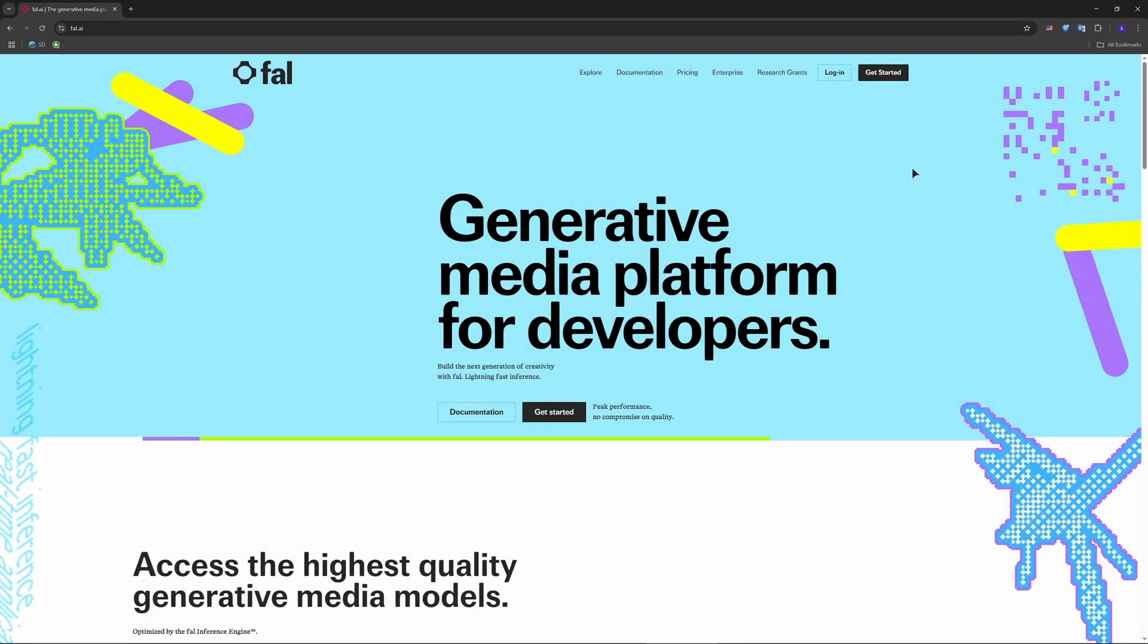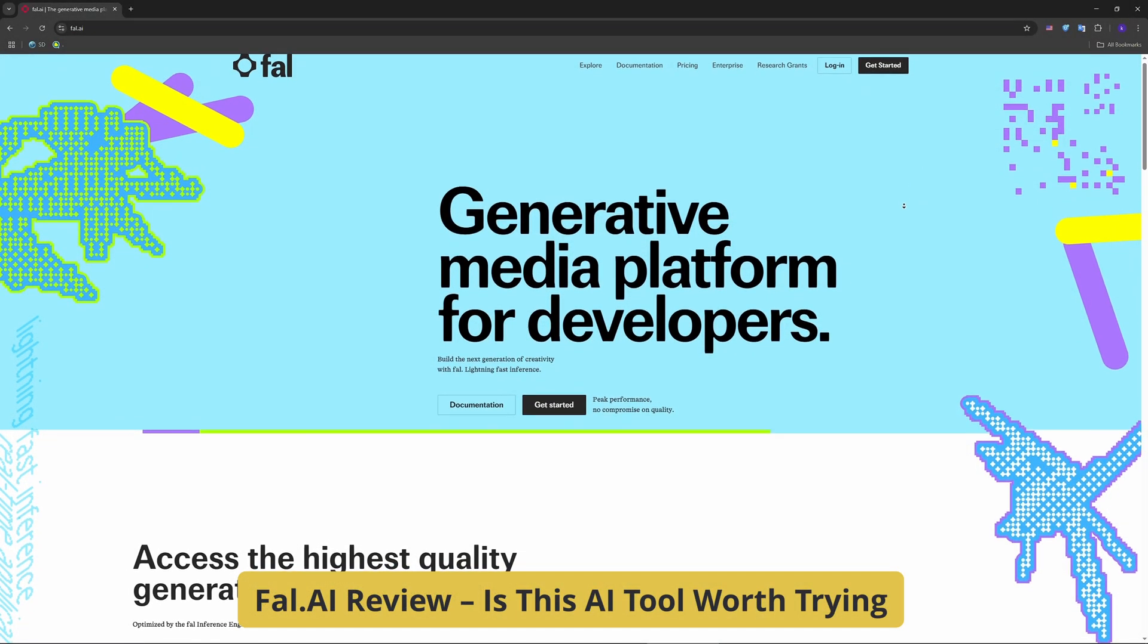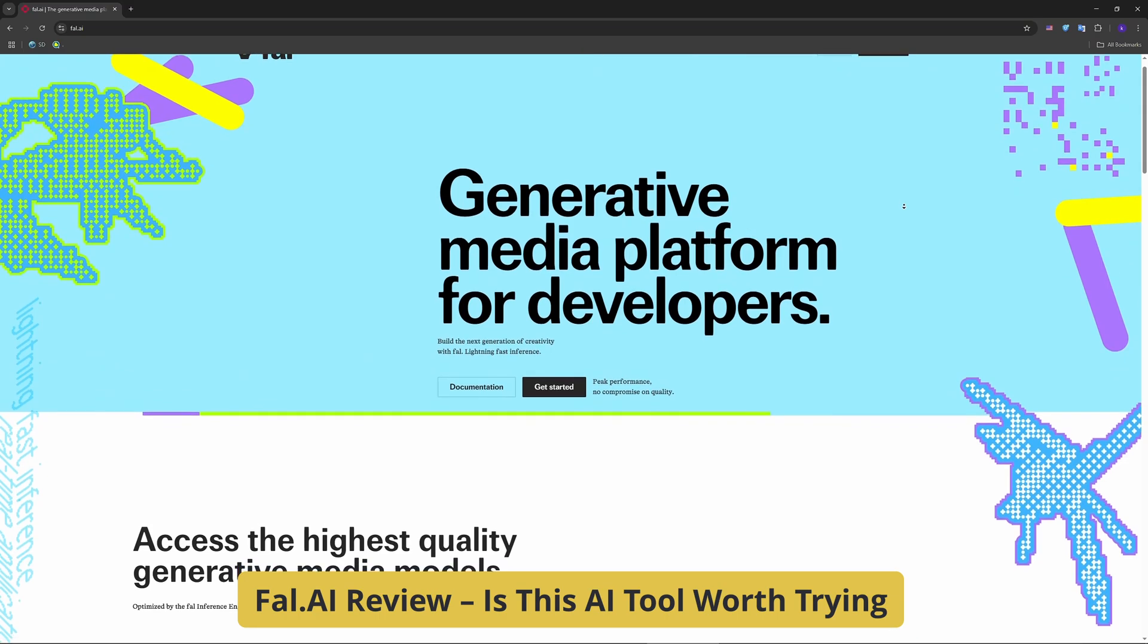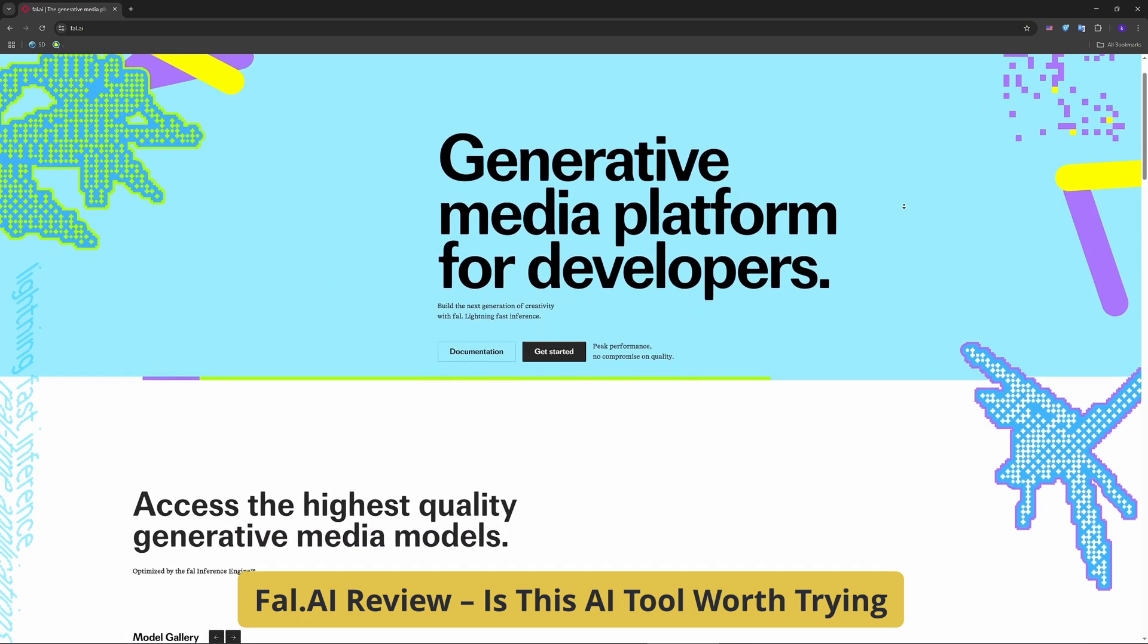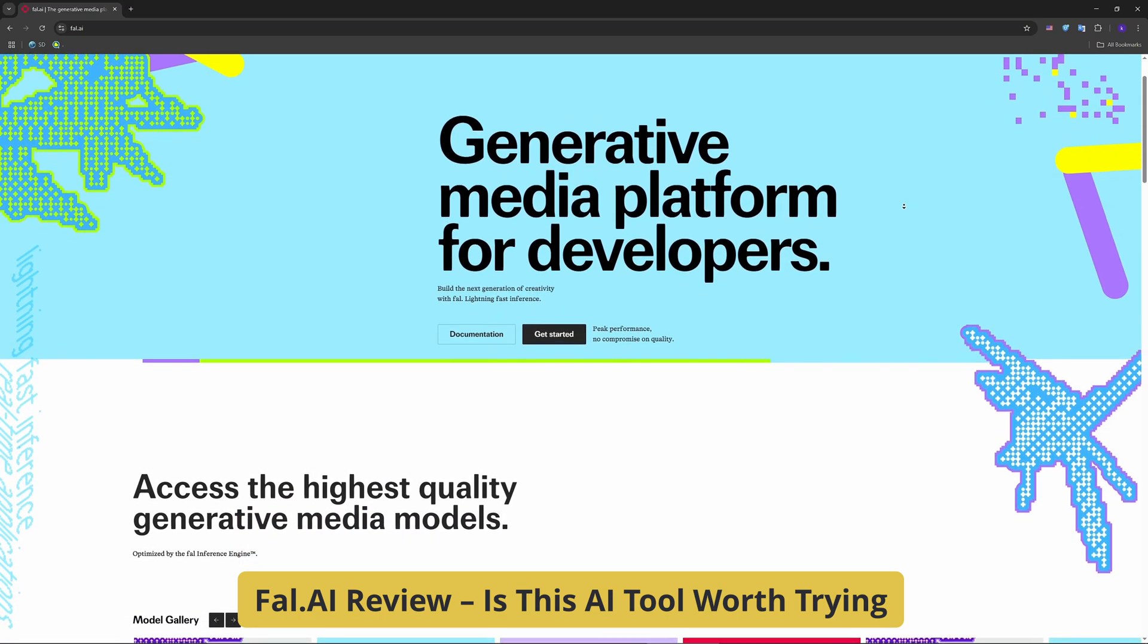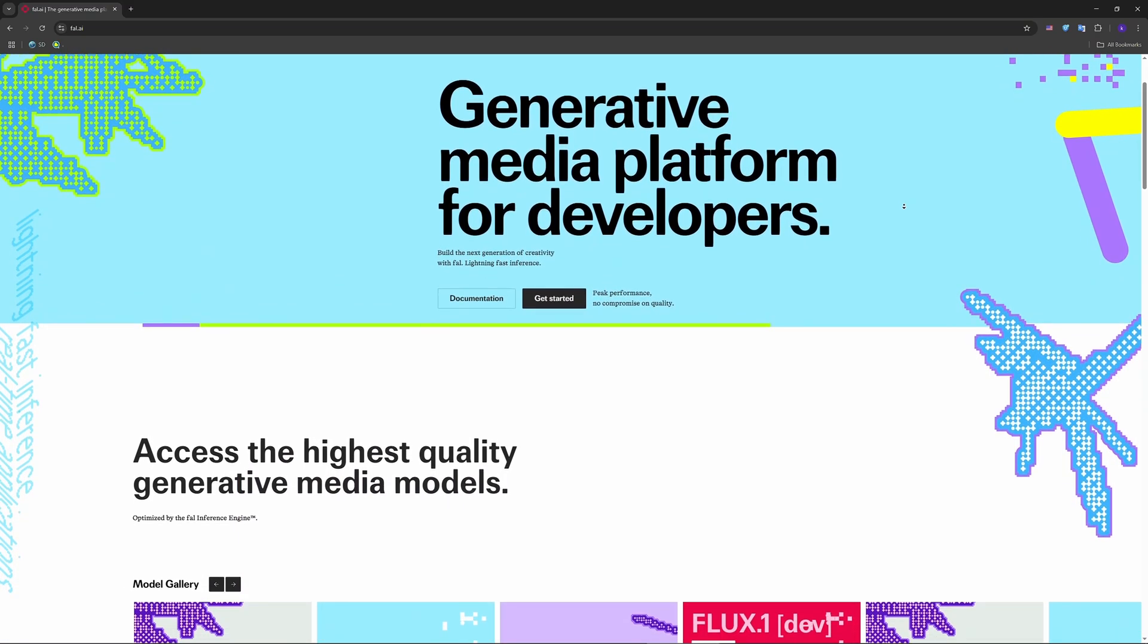Hello everyone, welcome. Curious about Fall AI? This platform promises fast, affordable AI media generation for developers and creatives alike. Today we'll take a look at it.